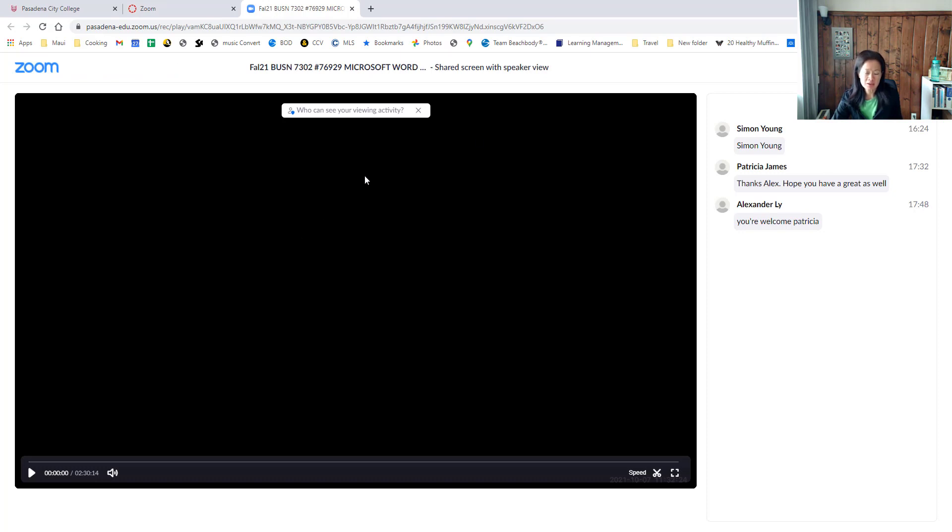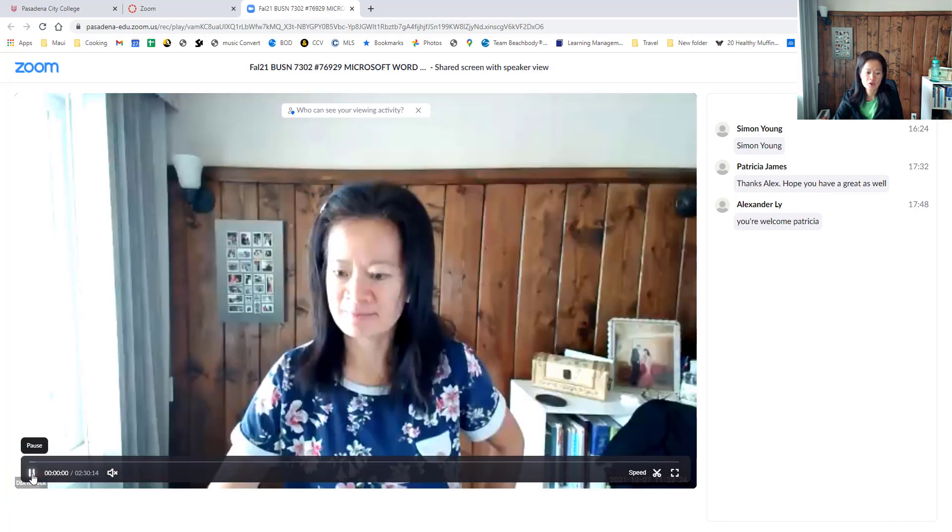If that's the case, you can right-click inside the passcode field and select Paste to paste that passcode before you view the Zoom recording. You can go ahead and click Play to watch this video recording.